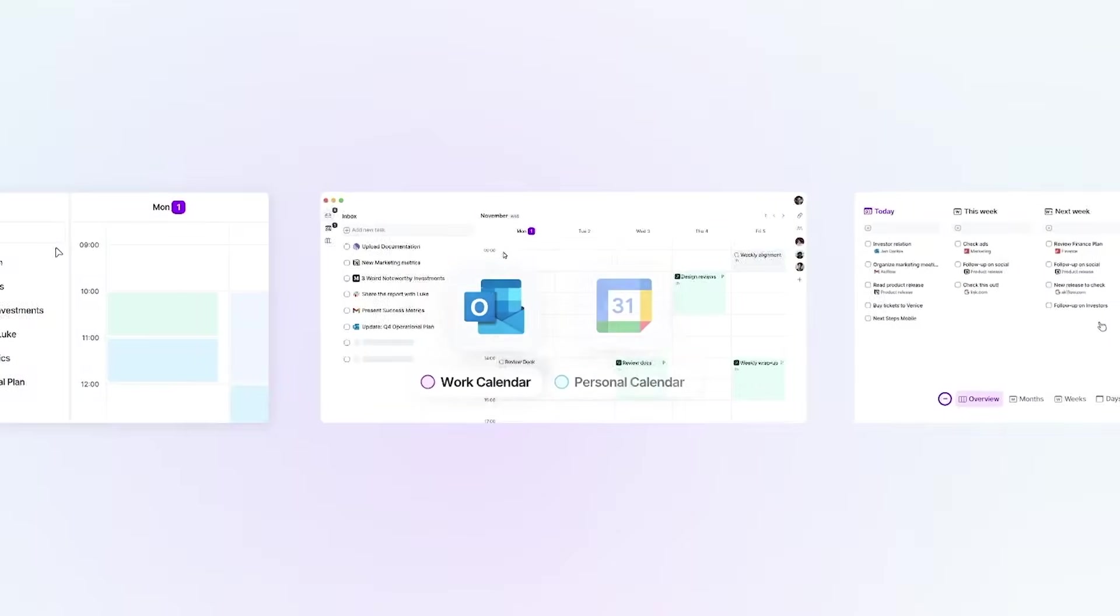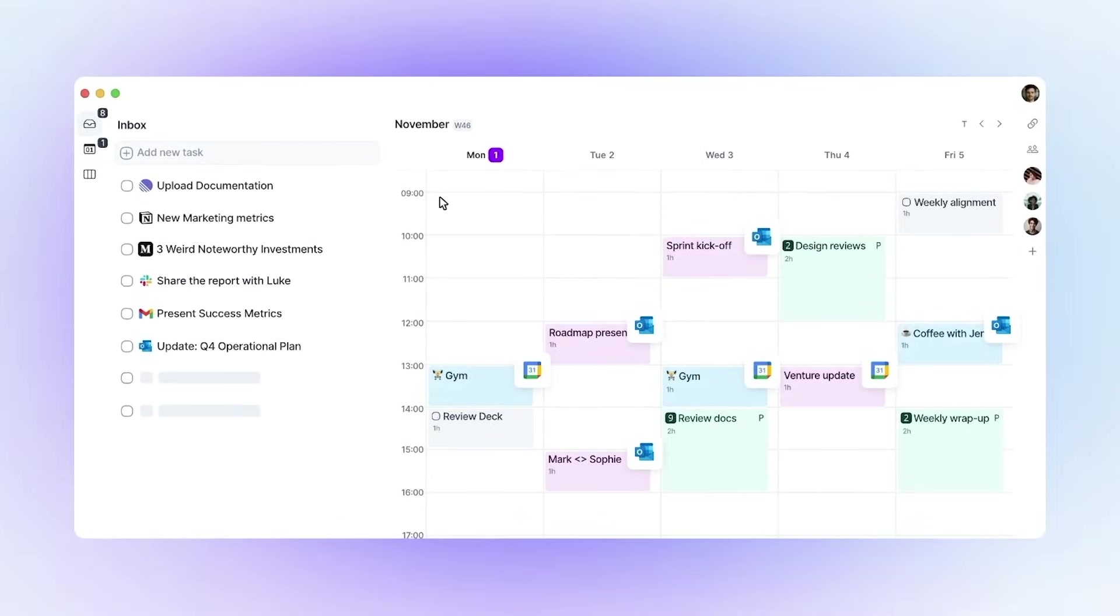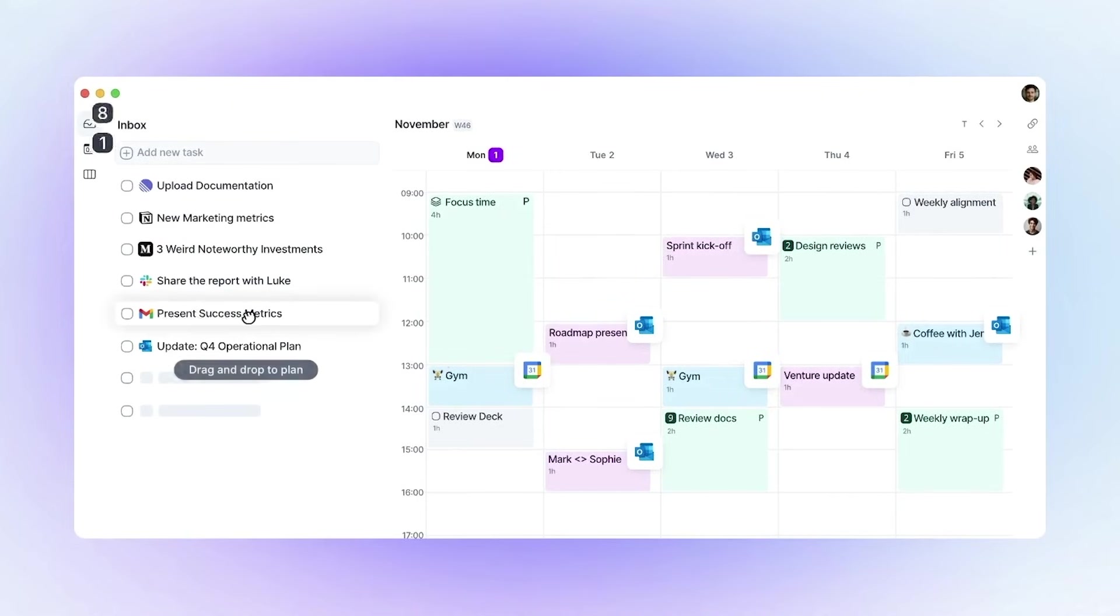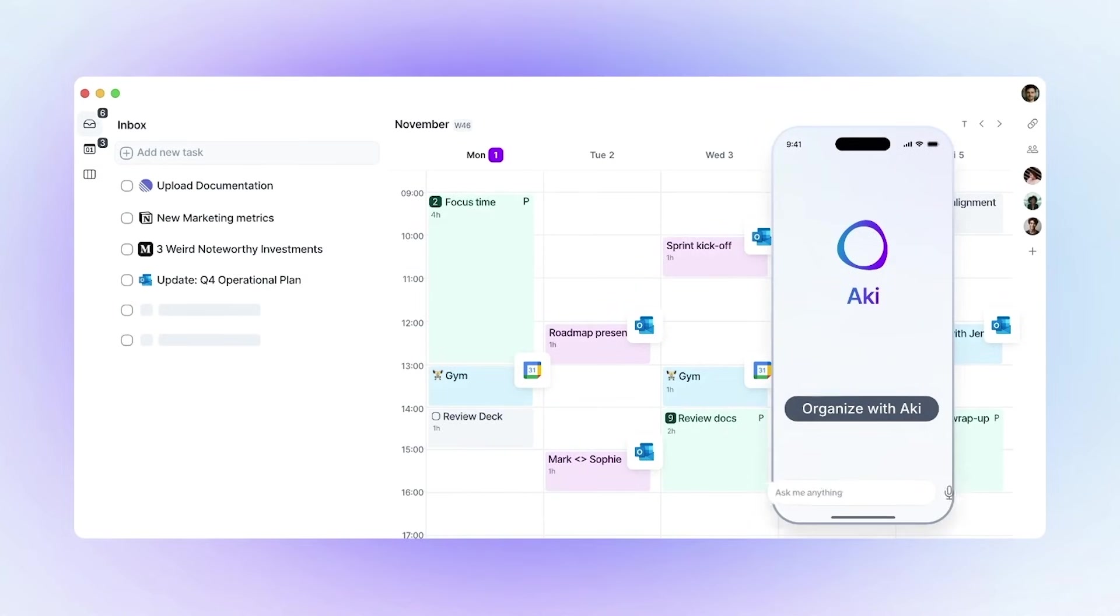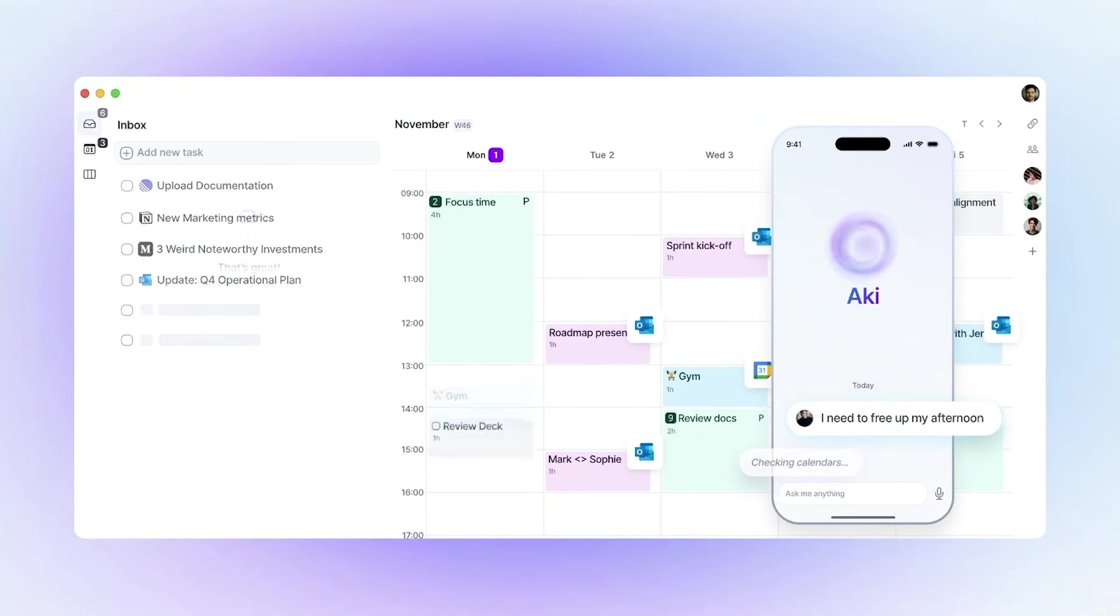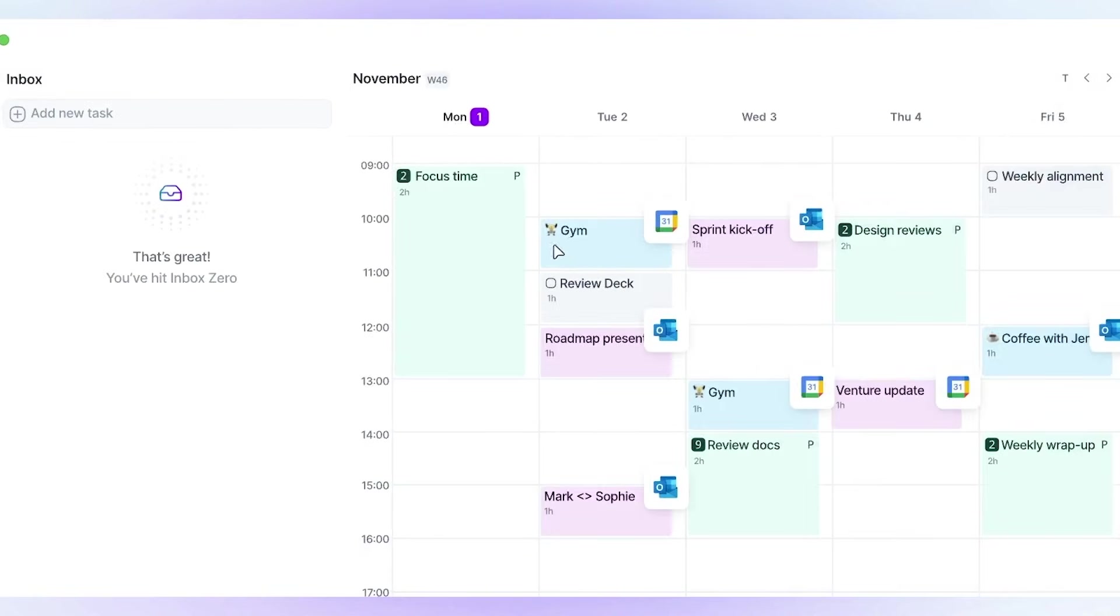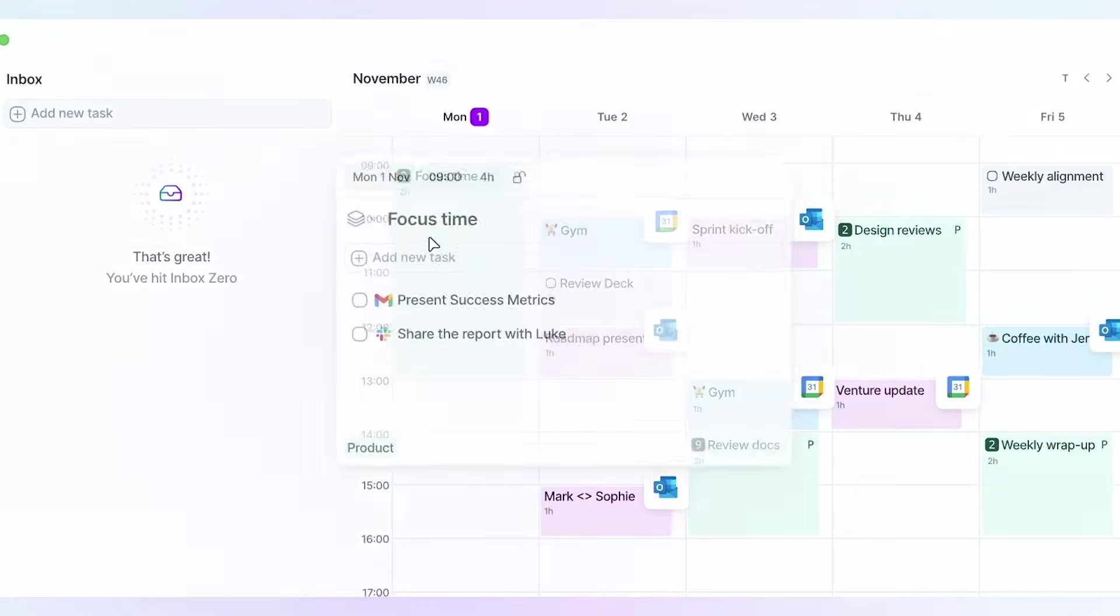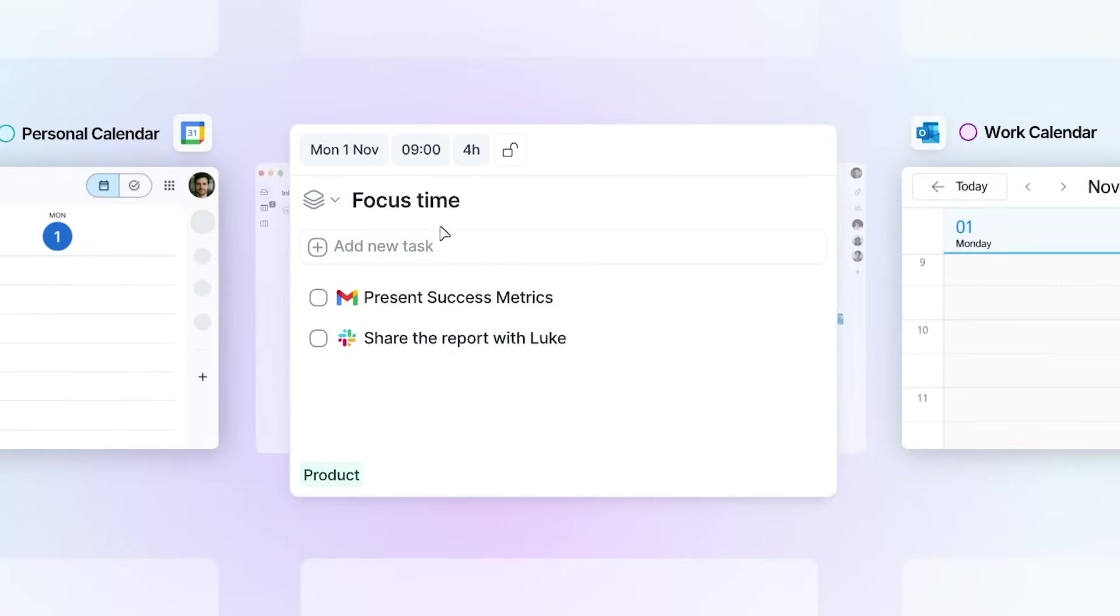So, here's my honest take. AccuFlow isn't one of those apps you download, forget about, and uninstall a week later. It's the kind of tool that slowly becomes a habit. One of those things you open without thinking, because it genuinely makes your day easier. It brings your tasks together, helps you structure your time, and gives you a workflow that finally feels manageable instead of overwhelming.